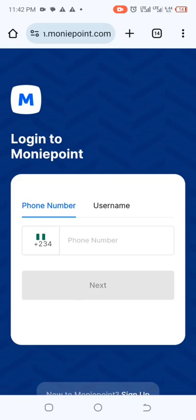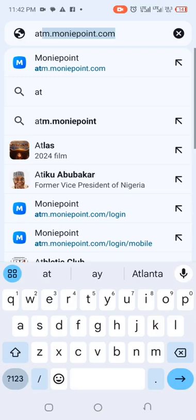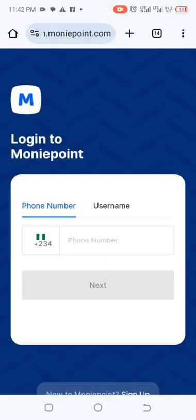To log into the dashboard, go to the landing page of Money Point via a Chrome browser — you can use any other browser as well. Type atm.moneypoint.com on your search bar. Please spell it correctly. Clicking on it will land you on the login page.